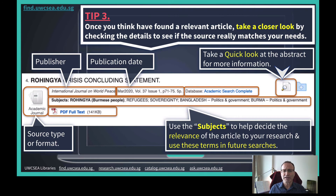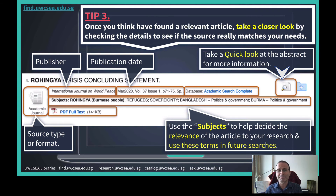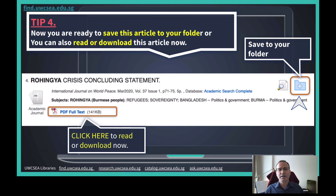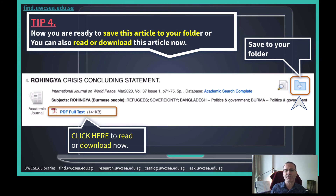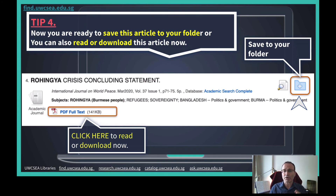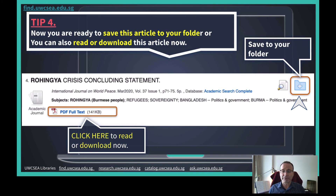Using the quick look feature you can read the abstract, which will also help you to decide if this article is worth reading in full. Now that you have zeroed in on the most relevant article you can find, you can rest assured that you are doing all you can to avoid wasting your time reading irrelevant materials. You can save this article to your folder so you can continue your search while you're on a roll, or you can read or download the article straight away if you like.